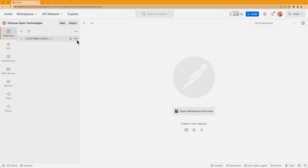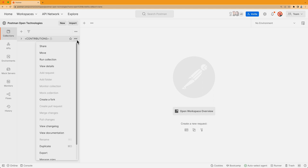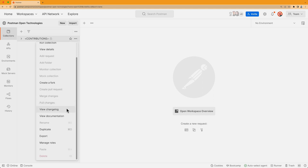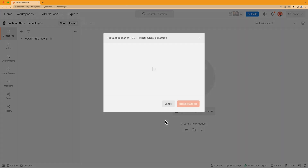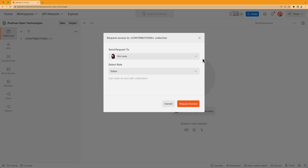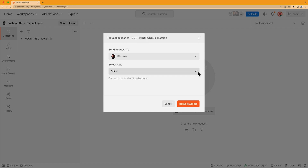I'll select the More Actions icon to open the dropdown and select Manage Roles. Then I see this screen, where a Postmanon is standing outside a locked door. I'll click the Request Access button here. Next, I decide who to send the access request to, and then in the Select Role dropdown, I choose Editor and click Request Access.